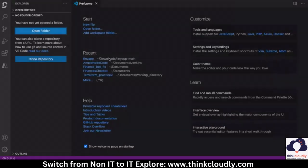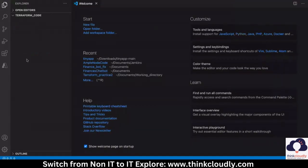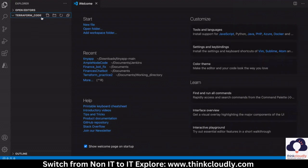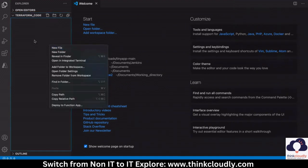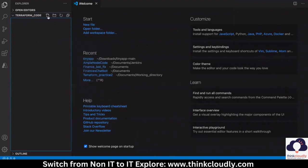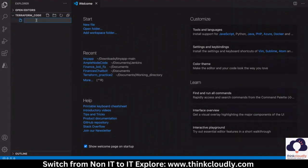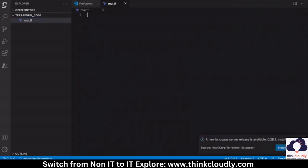Now I will open it. You can see my folder has been opened up, and now I can click on this button to create files inside this folder. I can click on 'New File', give it a name — for example, 'main.tf'. Whatever file name you want to create, it should end with '.tf'. The '.tf' stands for Terraform, showing that it is a Terraform file.